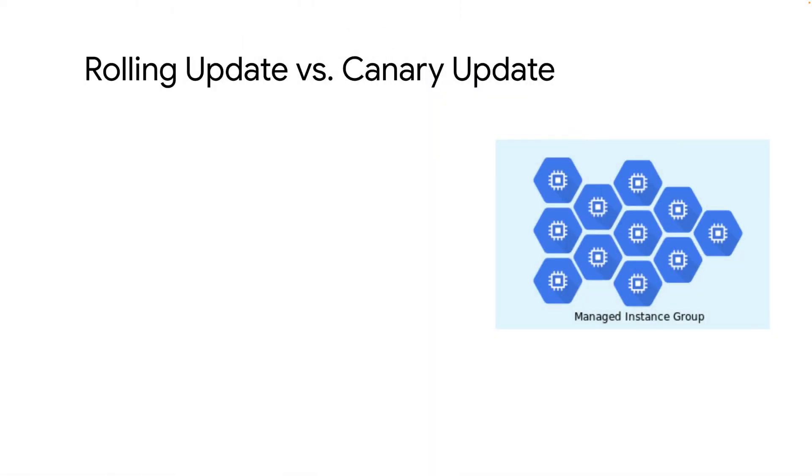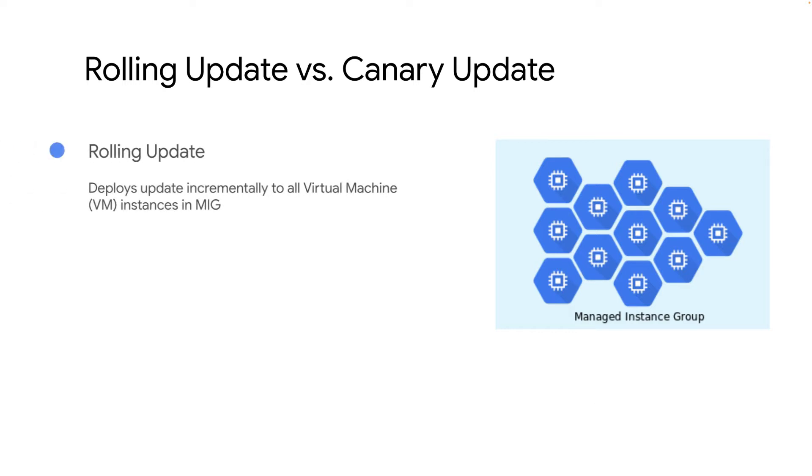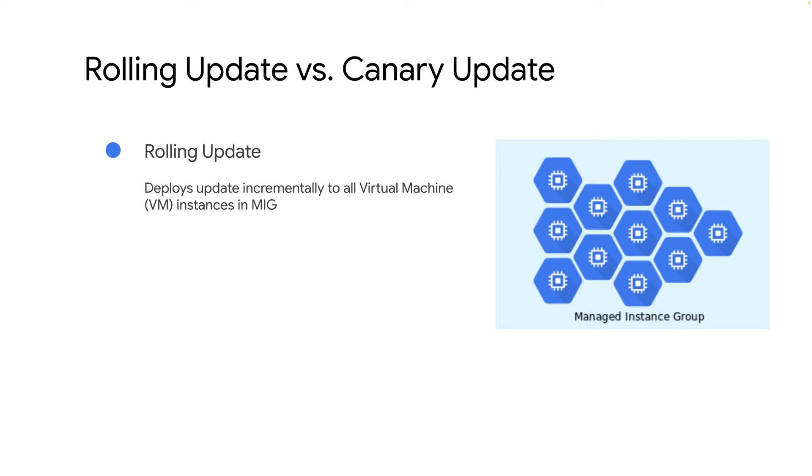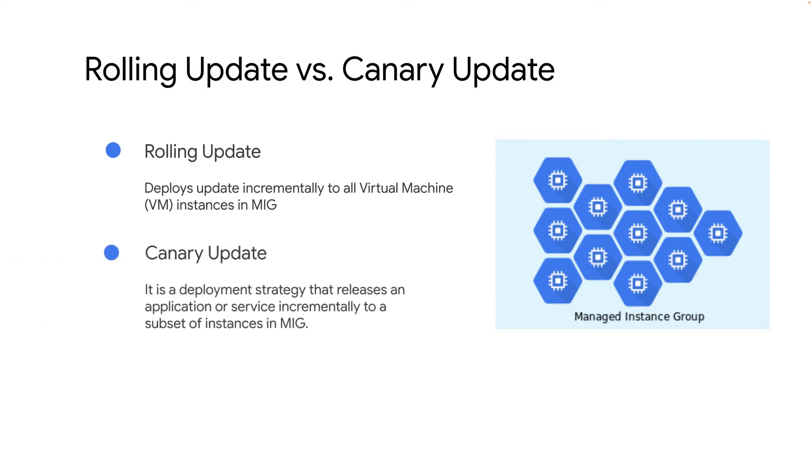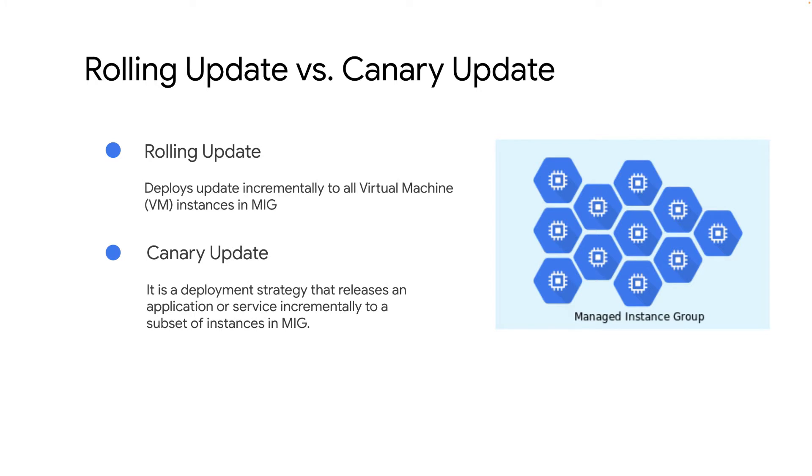Google Compute Engine enables you to deploy updates to virtual machine instances in managed instance groups using two methods: RollingUpdate incrementally deploys updates in all VMs of the MIG, while CanaryDeployment is a deployment strategy that releases an application or service incrementally to a subset of instances in MIG.